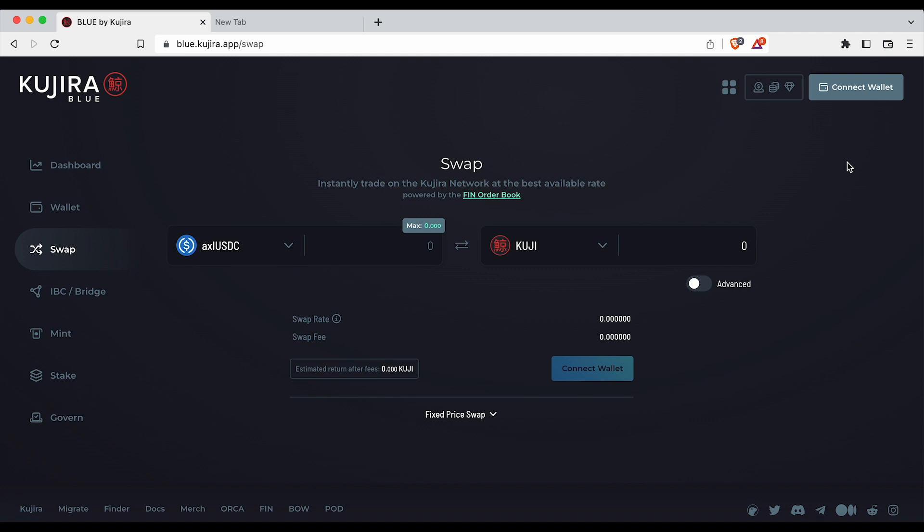First let's go over how to swap tokens using the Blue interface. Navigate to blue.kujira.app/swap as seen here.